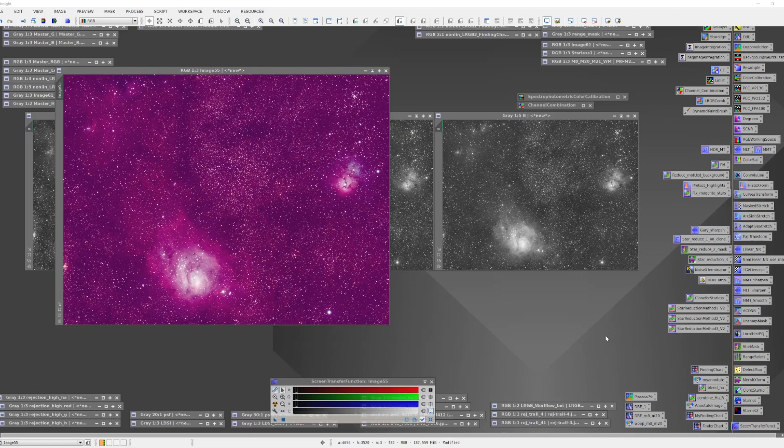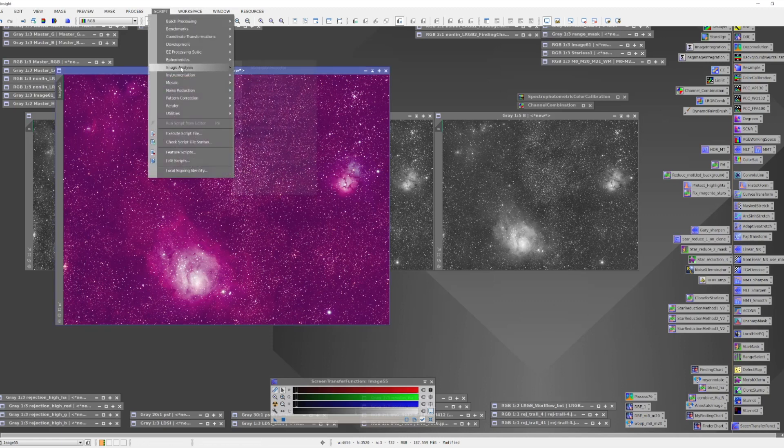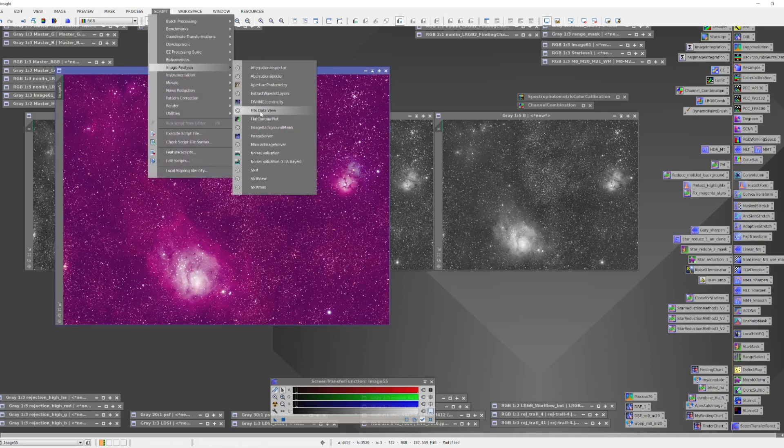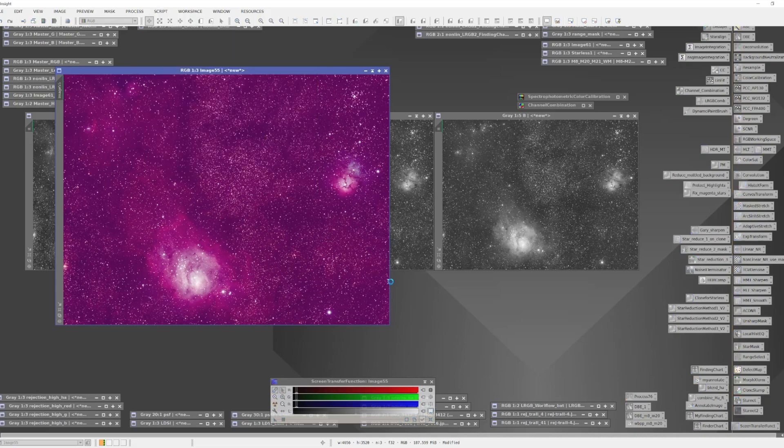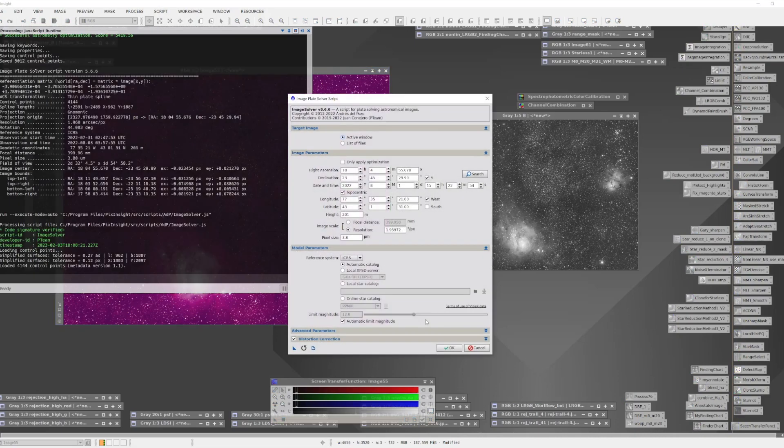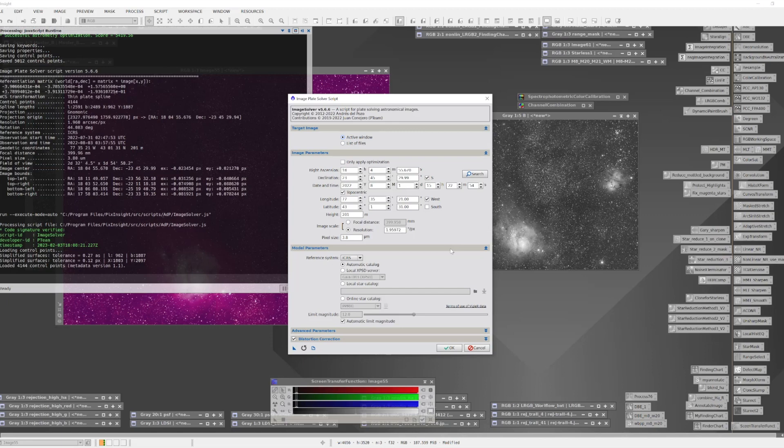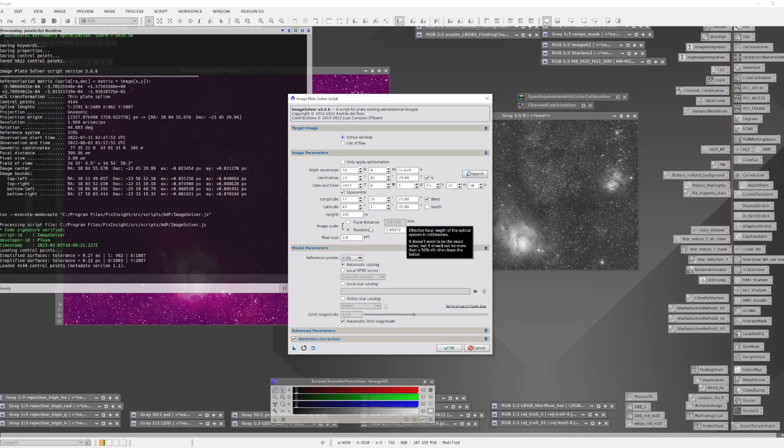Now this image has no astrometric solution, so I need to create one. I'm going to do that by using the image solver script. So I'm going to go under script, image analysis, and pull out the image solver. Now the image solver is going to be working on the active window, which is the image we want to work with. Fortunately, this particular image had in its metadata most of the information that is needed to run this. It's pulled out the basic coordinates of the image and the date that the image was taken. And it has the information that's critical for my scope, which is a 400 millimeter focal length, and it uses a sensor with a pixel size of 3.8 microns.